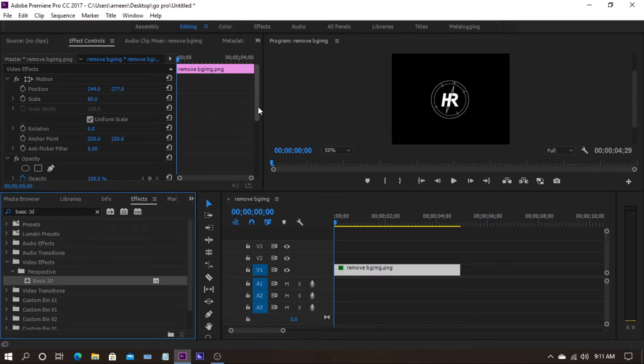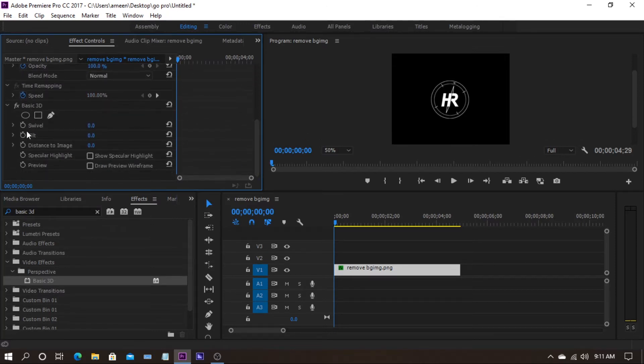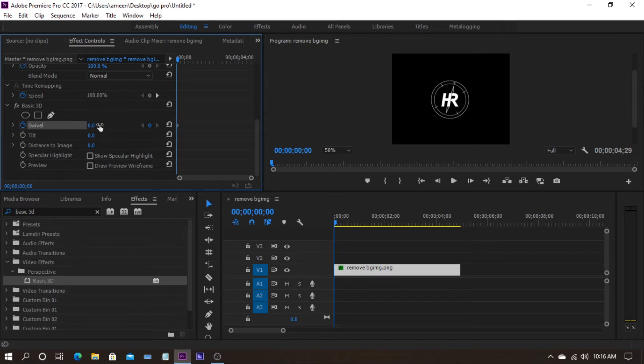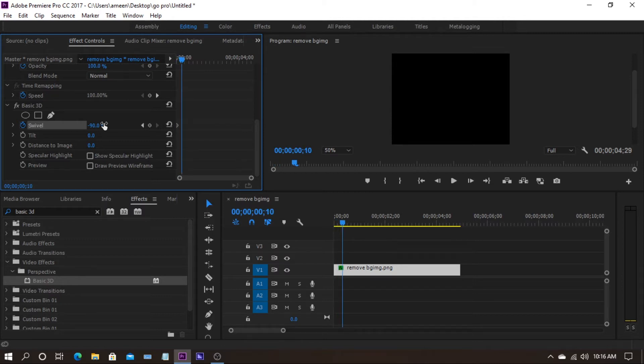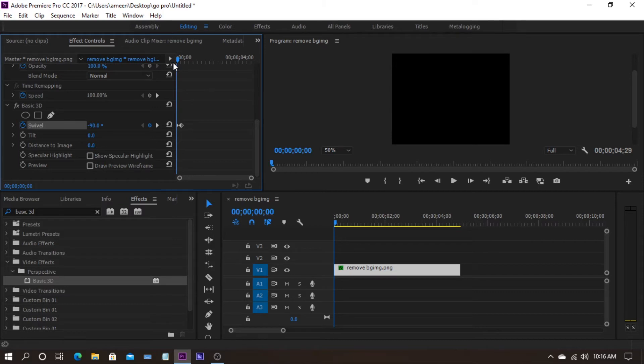Now go to the effect controls. Go to basic 3D and click on the toggle animation. Make sure the slider is in the first frame and put the value to minus 90. Now hold shift and the right arrow key. Press the right arrow key 2 times to move 10 frames. Now put the value to 0. So we created a simple turnover effect.